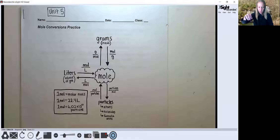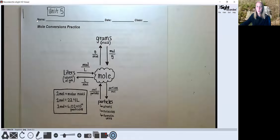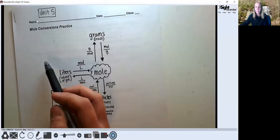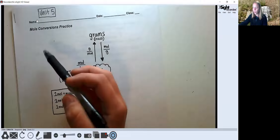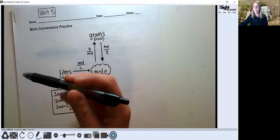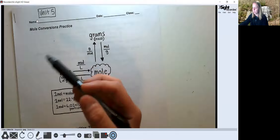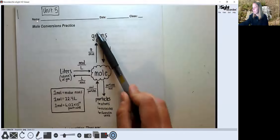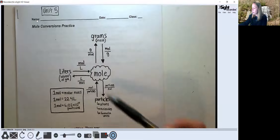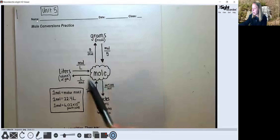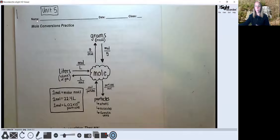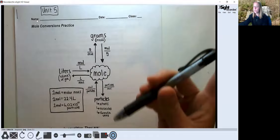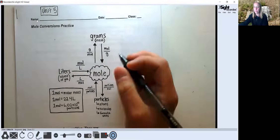We are looking at this mole conversions practice, which goes along with what we did yesterday. Yesterday we started looking at how we can convert between grams, liters, and particles by going through this thing called the mole. A mole is just a counting unit, and you know a lot of counting units just in your normal life.